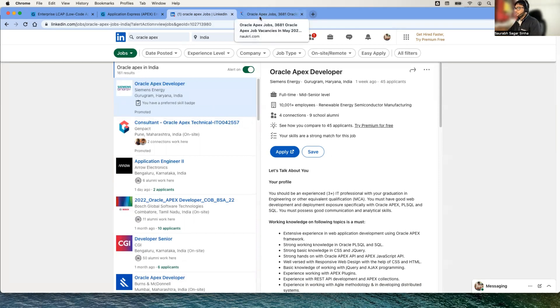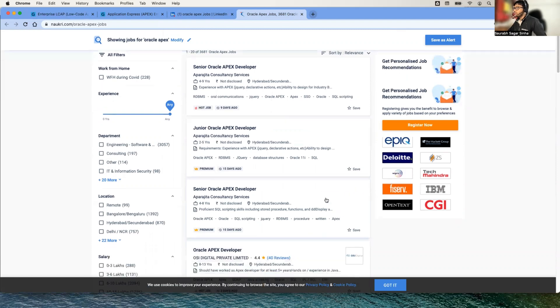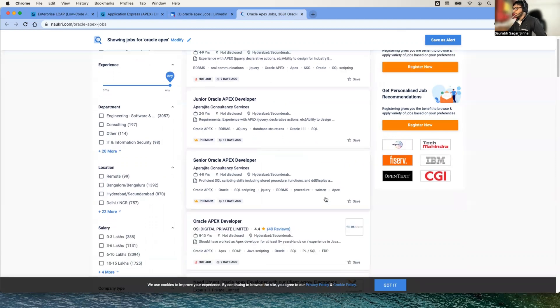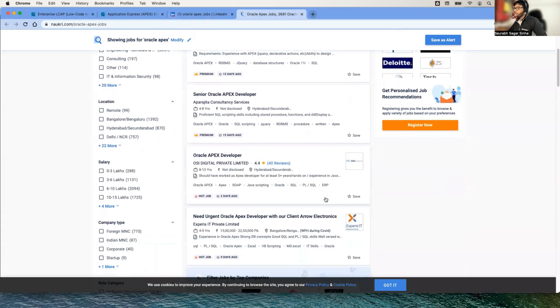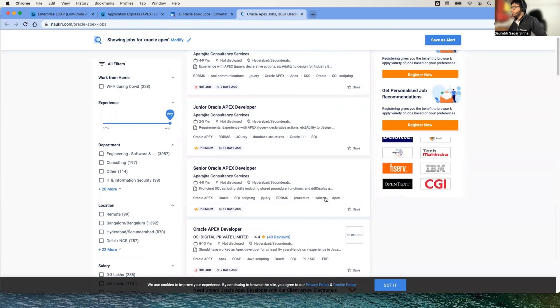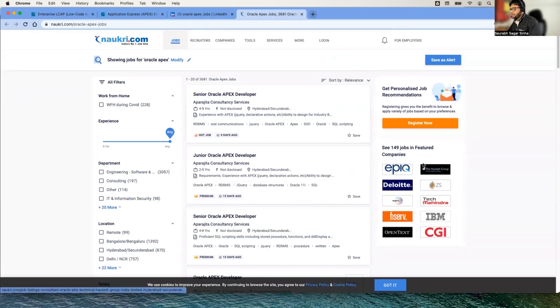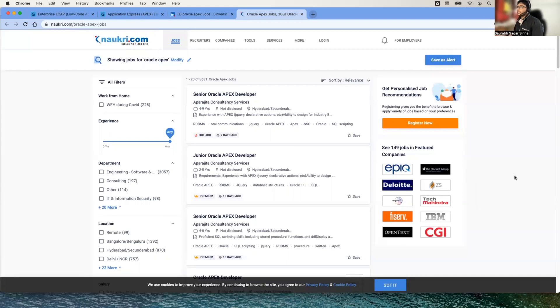Now if I go to any other job portal, here we have Naukri.com. Here also I found that we have quite a good number of companies hiring for Oracle APEX developers. I'll tell you one thing: since the last two years, the demand for Oracle APEX development has increased quite a bit, actually.